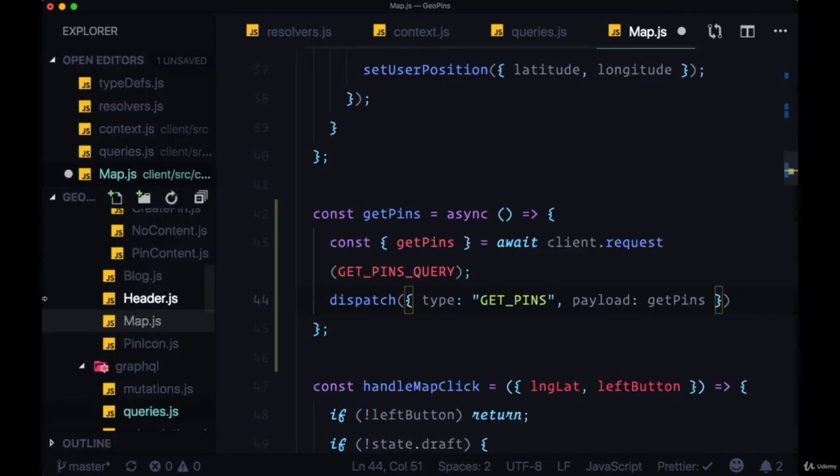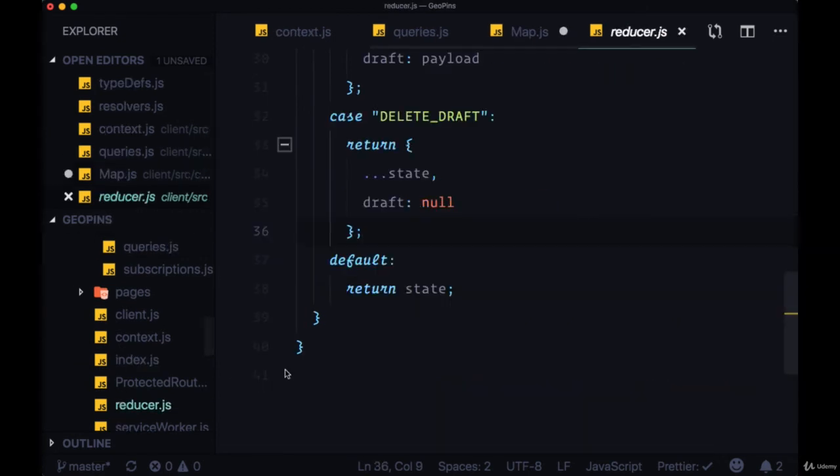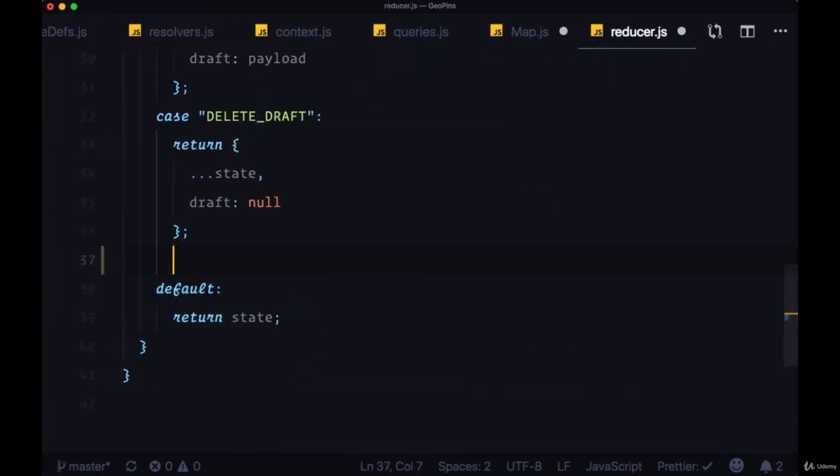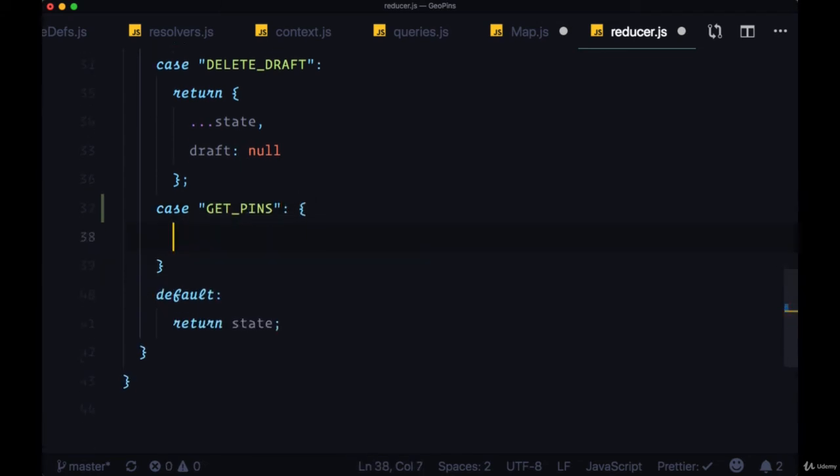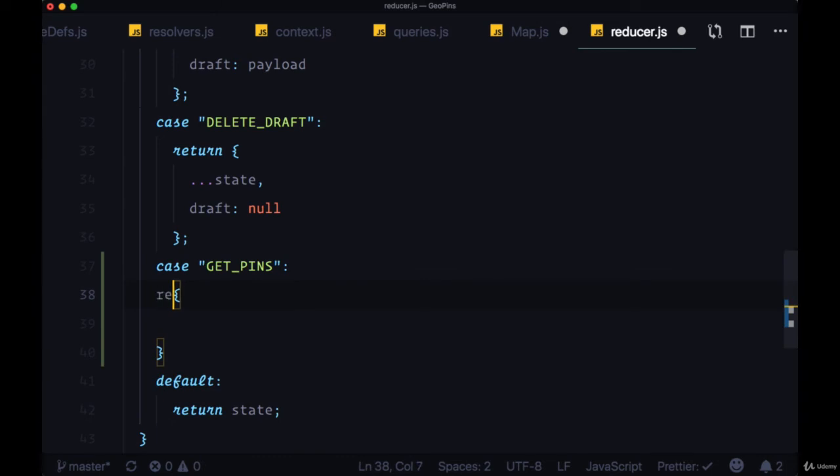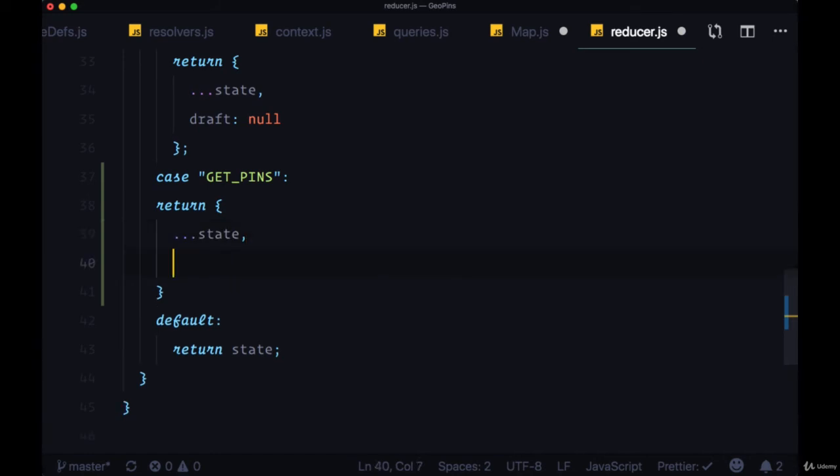So now we need to add a new case to our reducer, case GET_PINS, where we will return an object, spread in our state, and update the pins array to our payload.